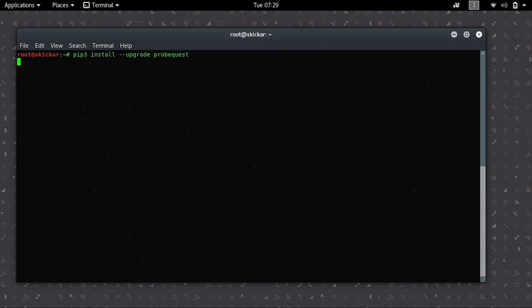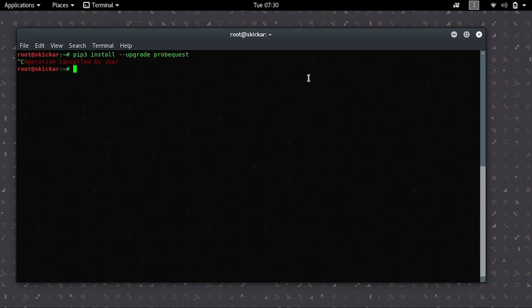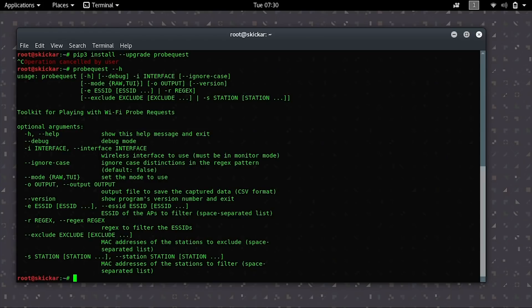I'm going to go ahead and cancel the installation because I already have it. But the advantage of doing it this way is that you can just call probe quest by typing it into your terminal window. And you don't need to mess around with changing directory into the download and then finding the actual script to run. So we'll go ahead and type probe quest --H and this will give us the help file for probe quest. And we'll be able to see all the various things that we can do with it.